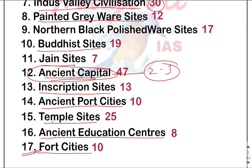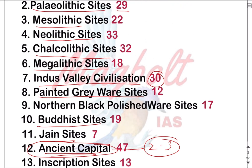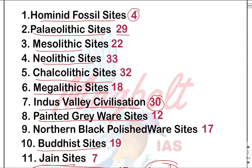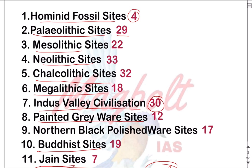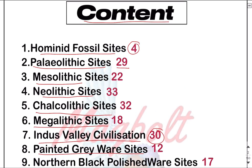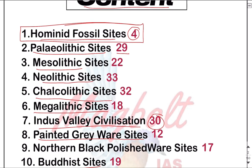Hopefully you understand what are the topics and sites we are going to discuss in this series. Today we are going to start with the first category - hominid fossil sites. We just have four sites related with it.